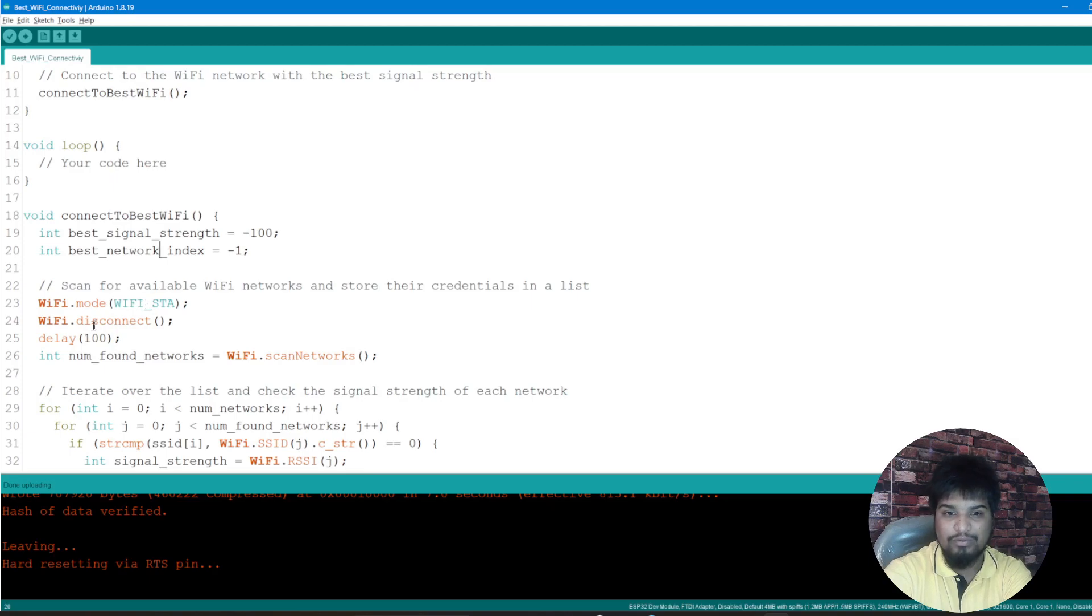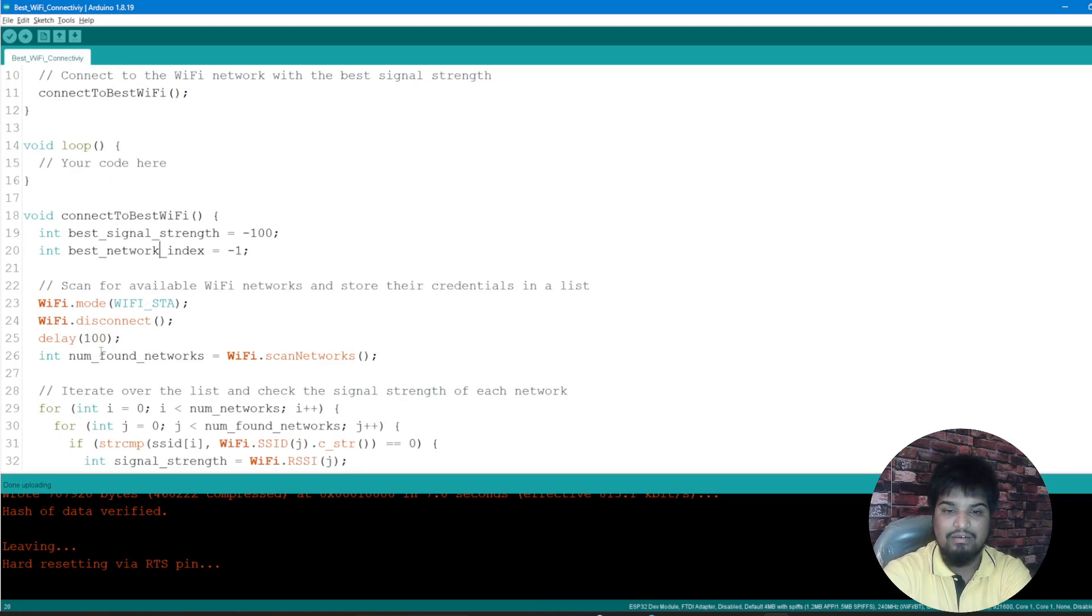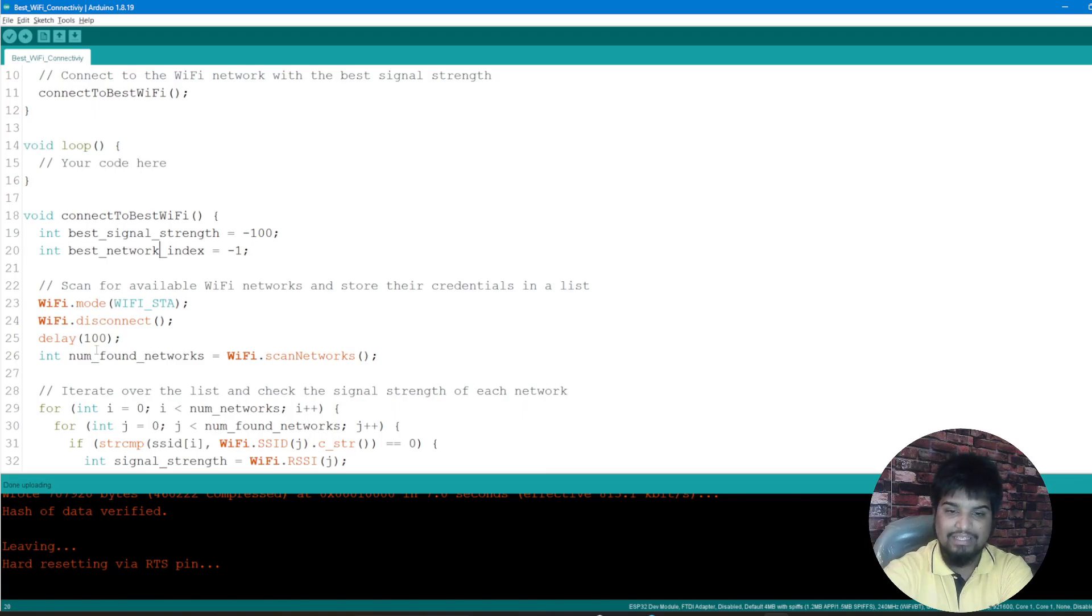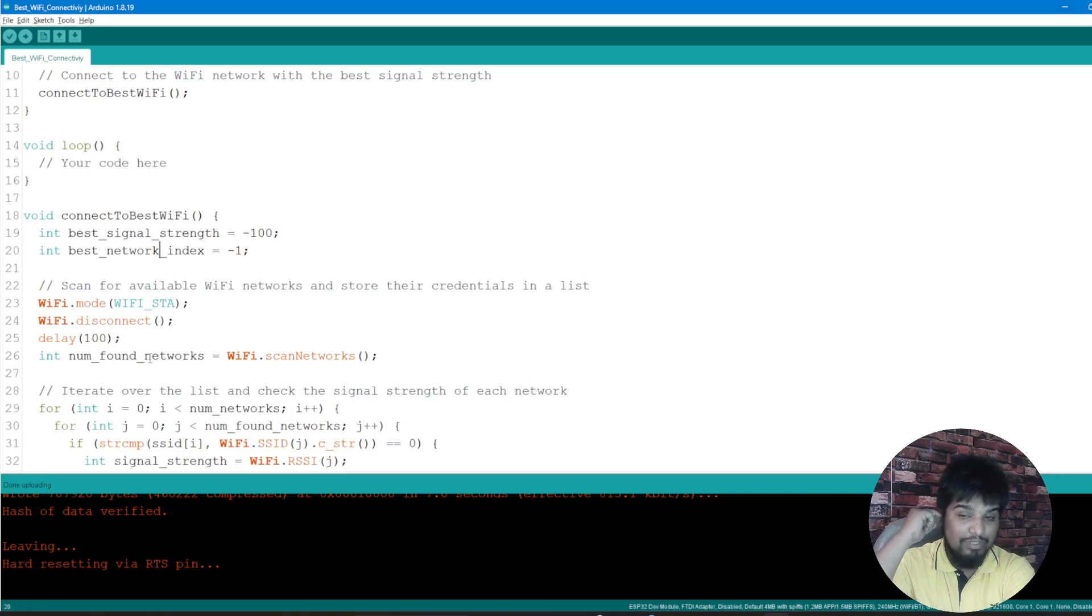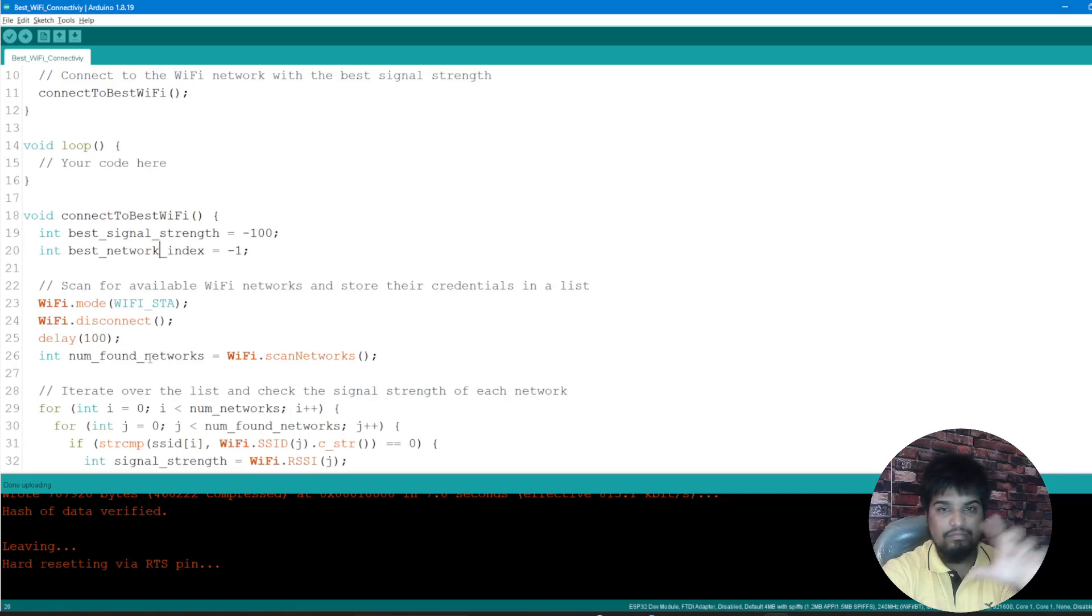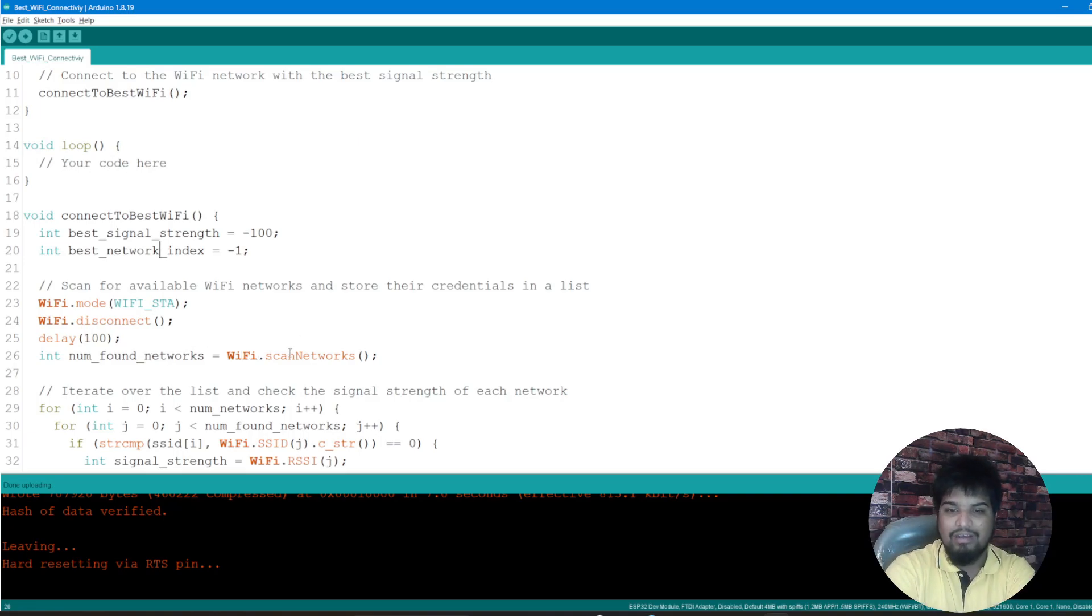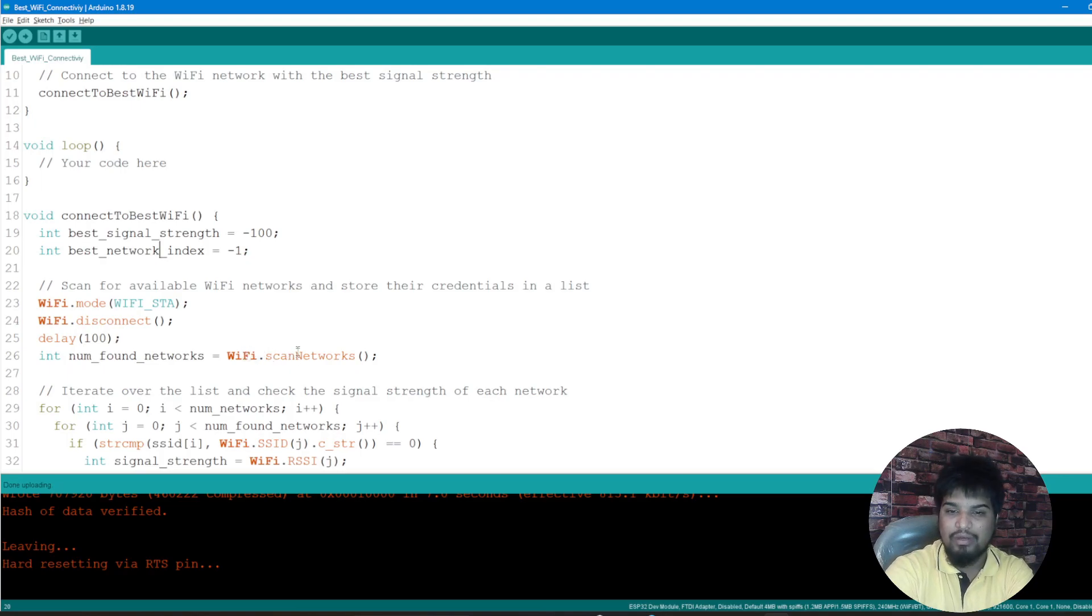Then what I'm just doing is setting the mode to the station mode out there, disconnecting the Wi-Fi at the starting, and then with 100 milliseconds I'm just printing the number of networks found, like the total number of networks which is found by the ESP32 up here.